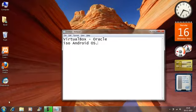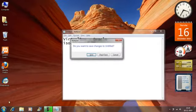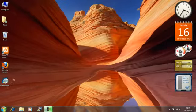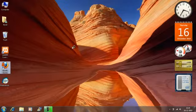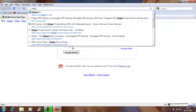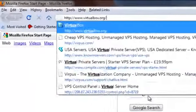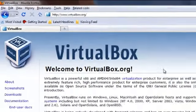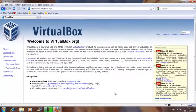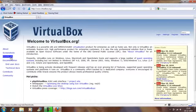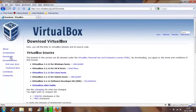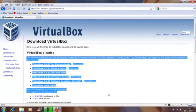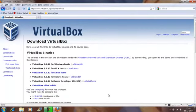Alright, so let's begin with the VirtualBox. You can always download VirtualBox, it's a free software from virtualbox.org and this is the official website. You can download from the download section or you might want to have a look at the screenshots before downloading it.